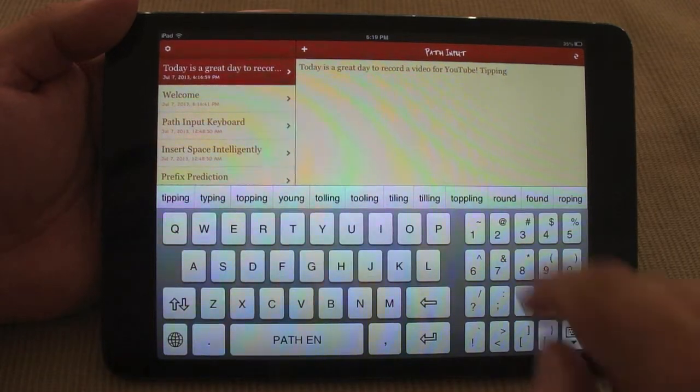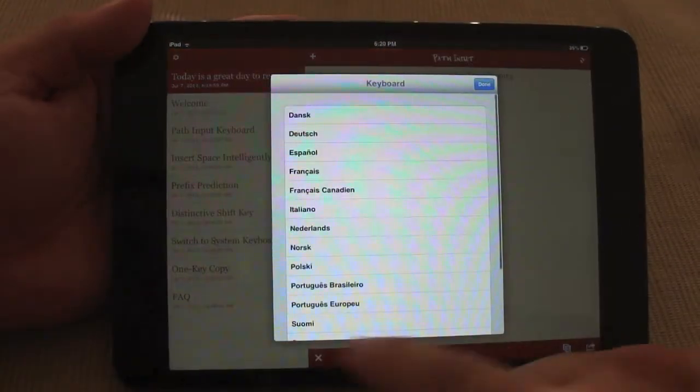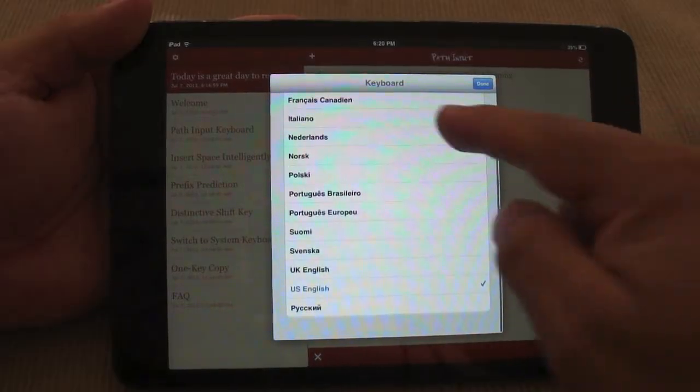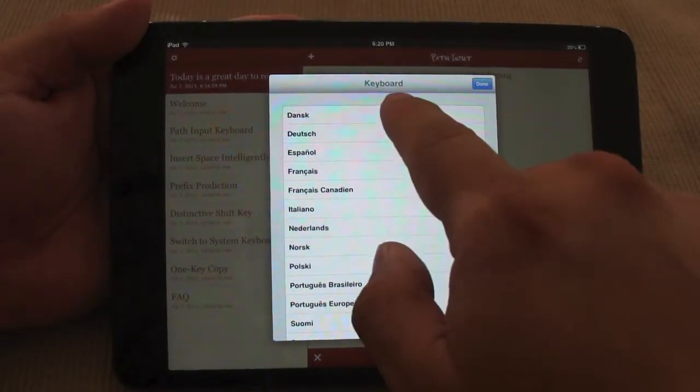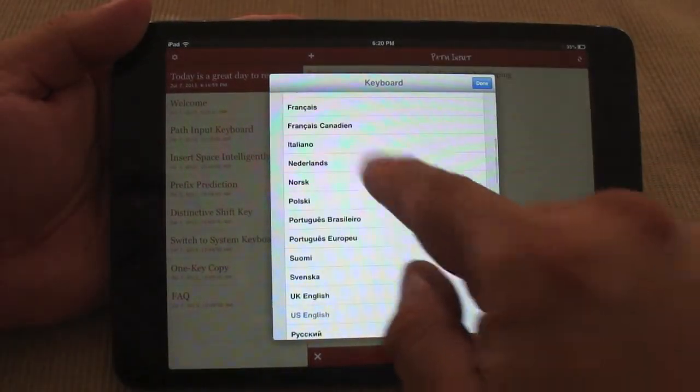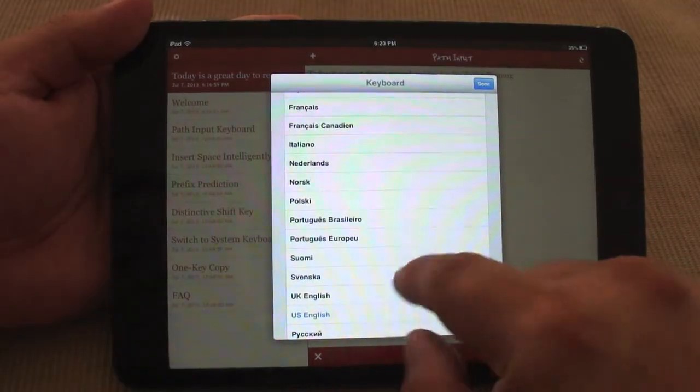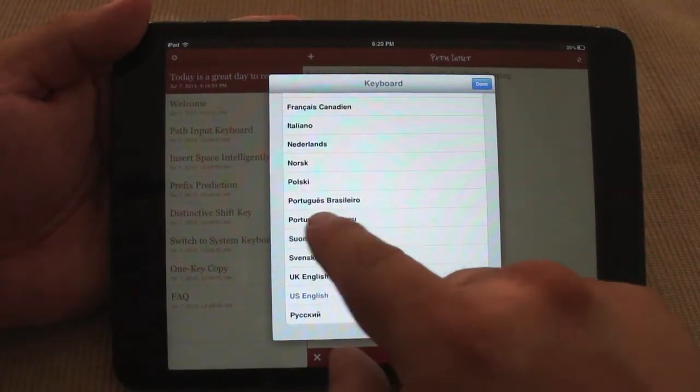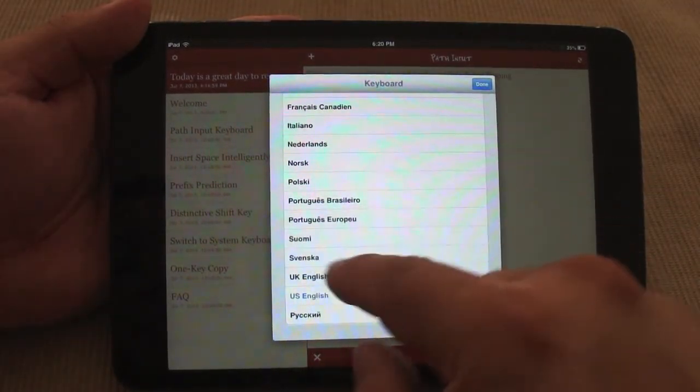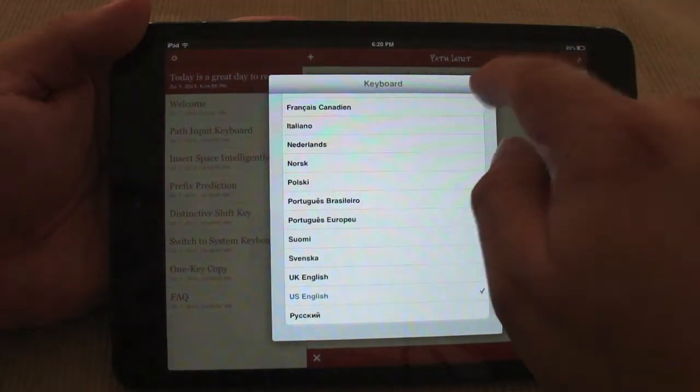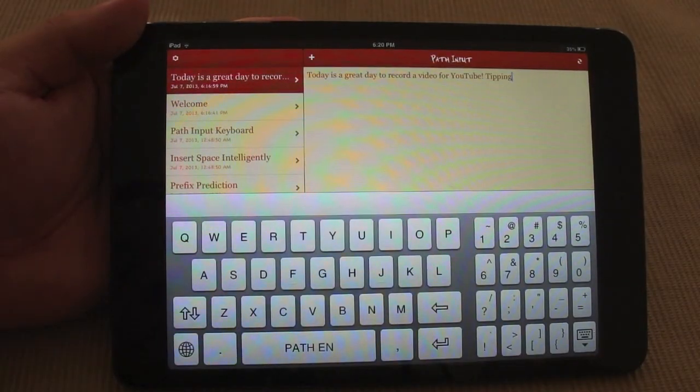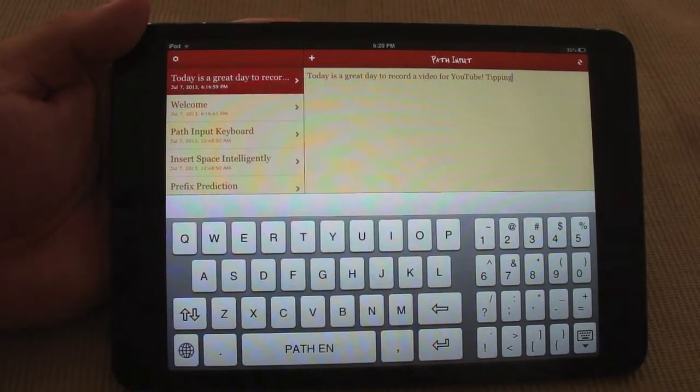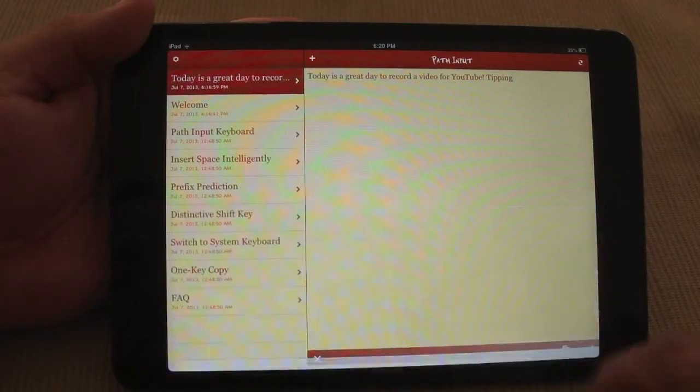Also over here if you tap right there, you could choose different keyboards. Like you see, keyboard languages. You could choose French keyboards, Netherlands, Portuguese Brazil, Swahili, a lot of keyboards. And that's it, I believe it's an awesome app.